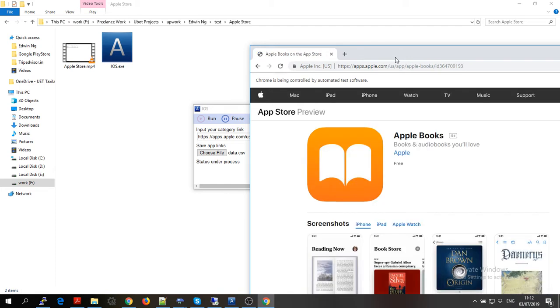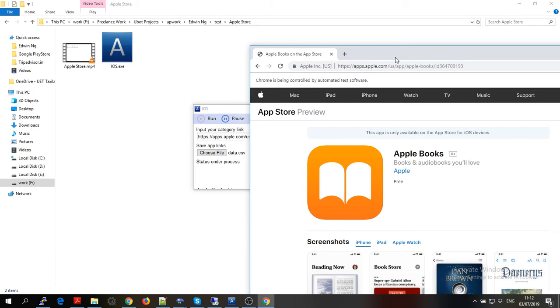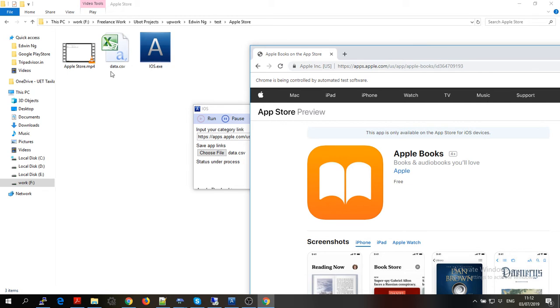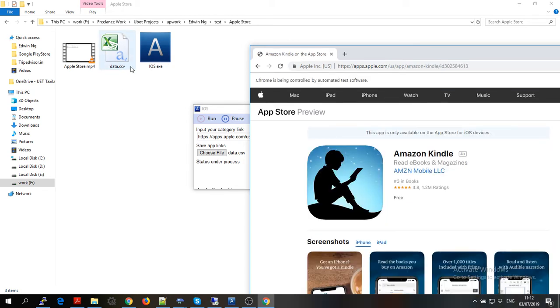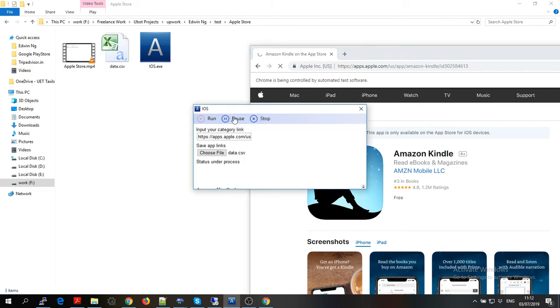So you can see that it is doing the first book now, and the file has been generated here and it will keep on going until there is no app left.